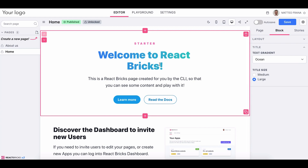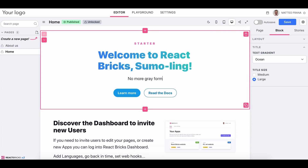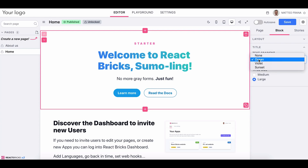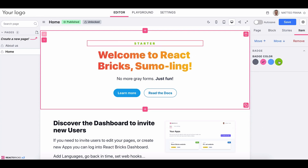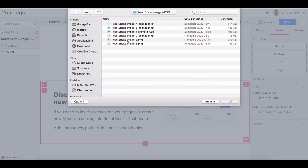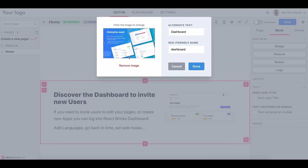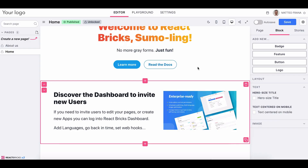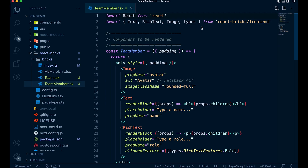Now let's check out React Bricks' visual editor. Want to change your copy? Click into the content block and type away. Need to tweak the design? Just navigate to the right side of the screen and adjust the aesthetics. Feel like swapping out some images? Upload them from your computer, crop them, and let them populate. Everything's totally responsive, so once you've got it finalized, you can have your site up and running in no time.